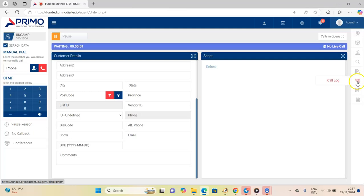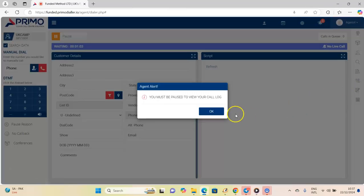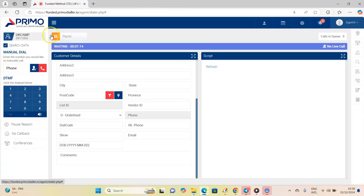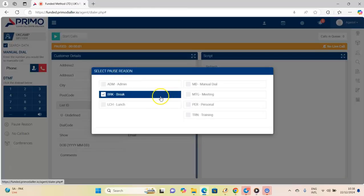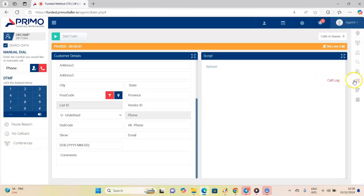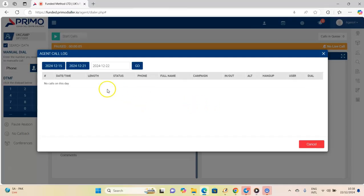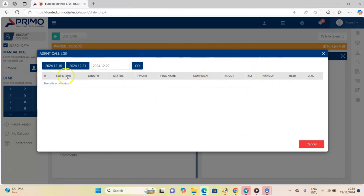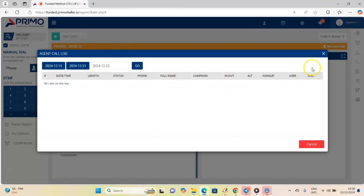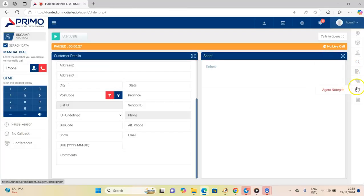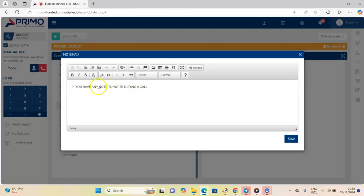For call logs, you must be paused to view them. Once paused, click on 'Call Logs' — these are all the calls you've received. You can set a time frame for the call log, and it gives you a date range and a general overview of all your call history.